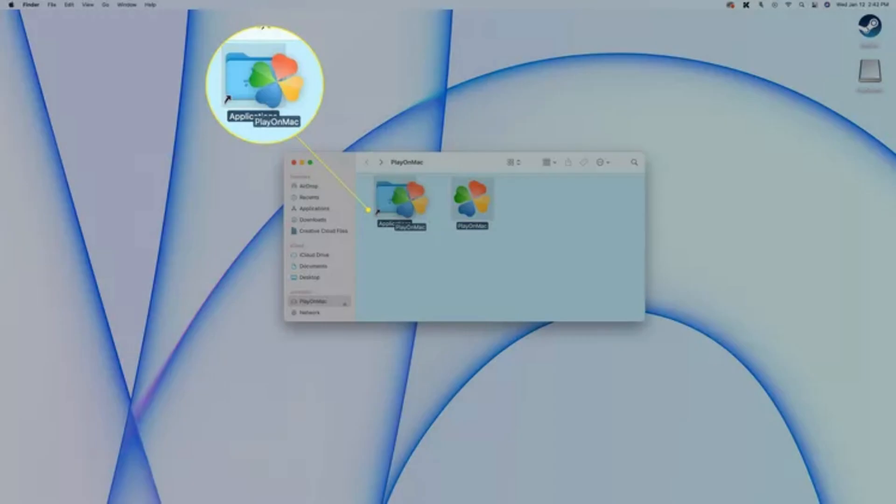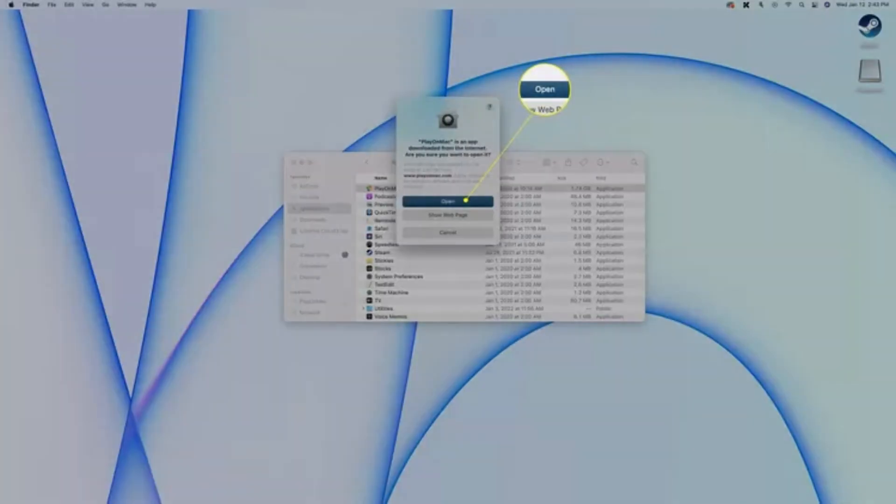Now drag and drop the Play on Mac icon into the Application folder. Now open Applications and double click Play on Mac.